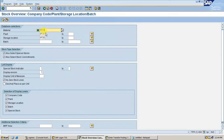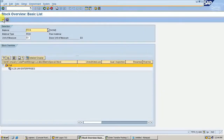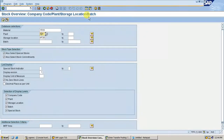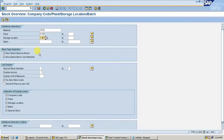Save it. Now it should be stock in transit. Go to MMBE, material 1518, KJ28 — execute.